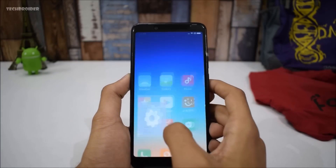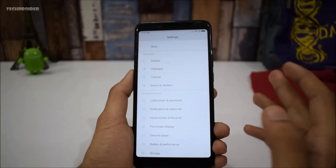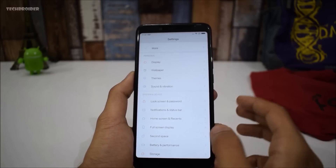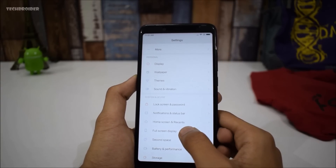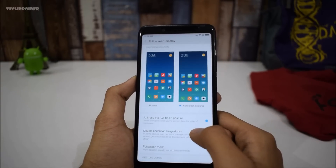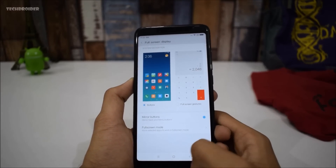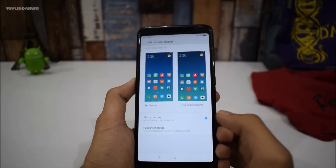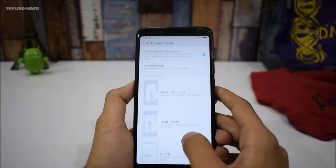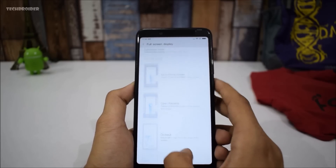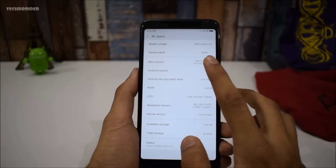You can go back from both the left and right edges. If you want the navigation keys back, open Settings, then Full Screen Display settings, and you'll find the Buttons option. Select Buttons and you'll have the navigation keys back. If you're a slow learner, you can learn the gestures through the demo right from there.